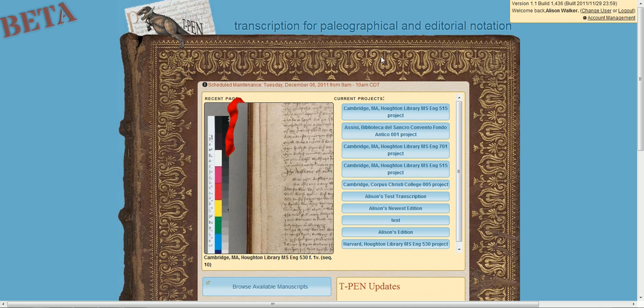If you're curious about scheduled maintenance, you can always find that information in red, above your current projects.